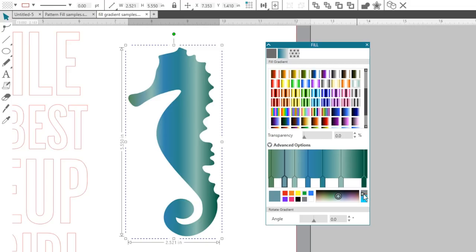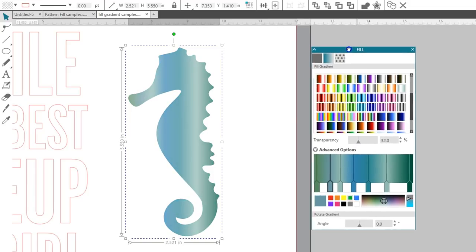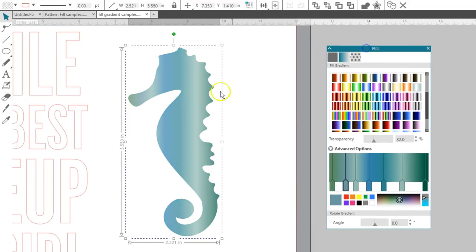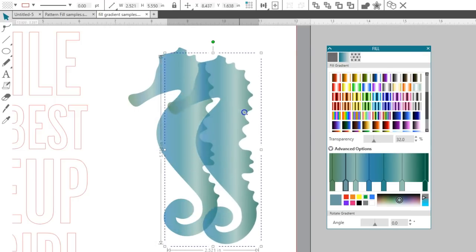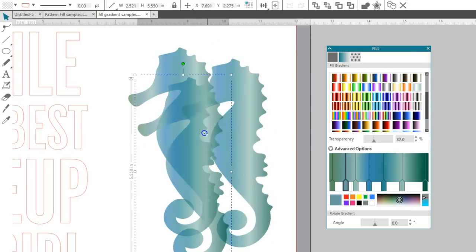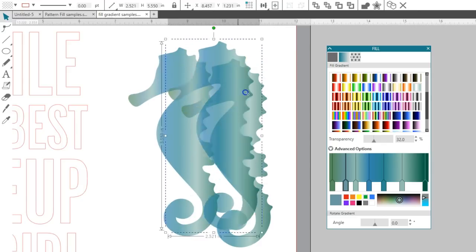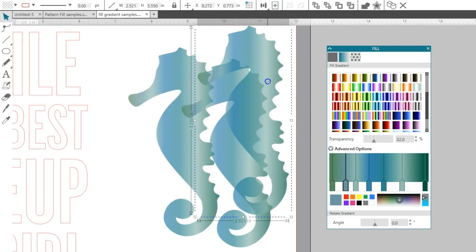And finally, as with all fill color choices, you can make the entire design more transparent with this transparency slider. If I make copies by holding Alt or Option and dragging away from the image, then overlapping these copies will show their transparency.